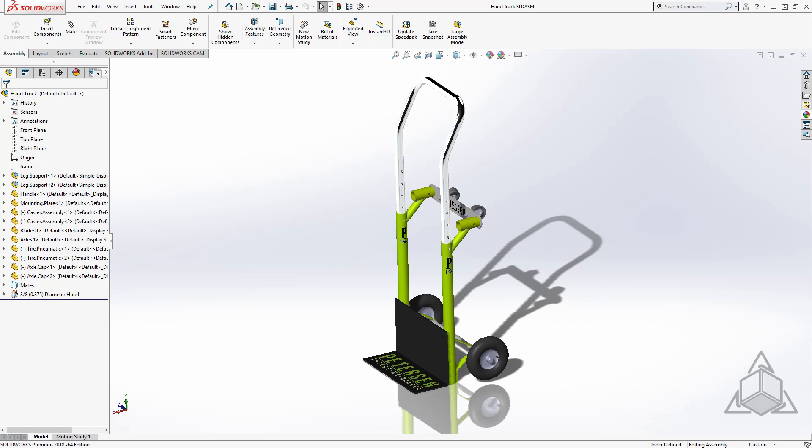The problem with decals is the same problem we have with everything: file management. Where did I put that thing? Every decal is just one more file to keep track of.